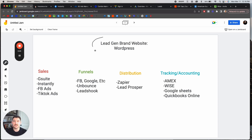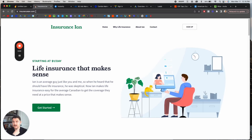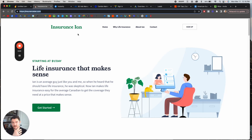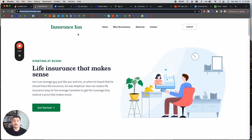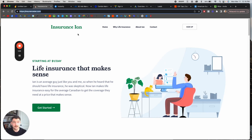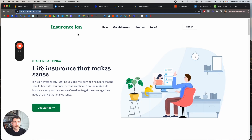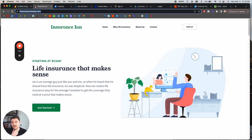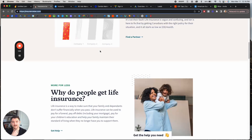First things first, we have our lead generation brand website. I've got my example here — insuranceian.com. We like these personified brands. It doesn't matter what you name your brand; we just like to have fun, lighthearted brands. You could go with something like Insurance Ian or Timeshare Tracy, or something more corporate like Roofing Brothers. At the end of the day, you need a brand that looks professional because there are two things we're using this for.